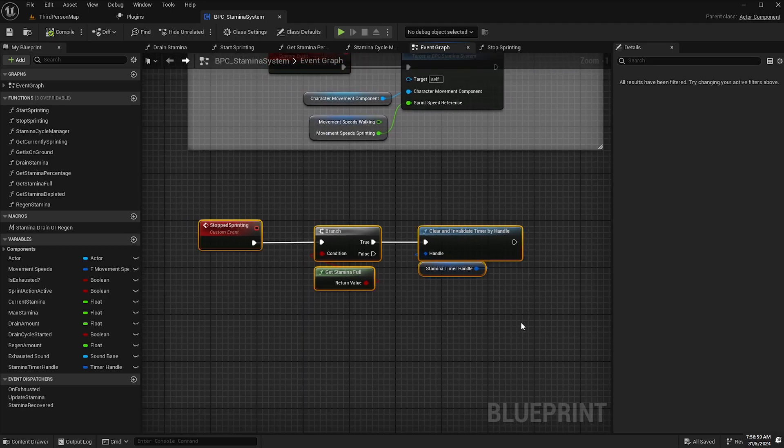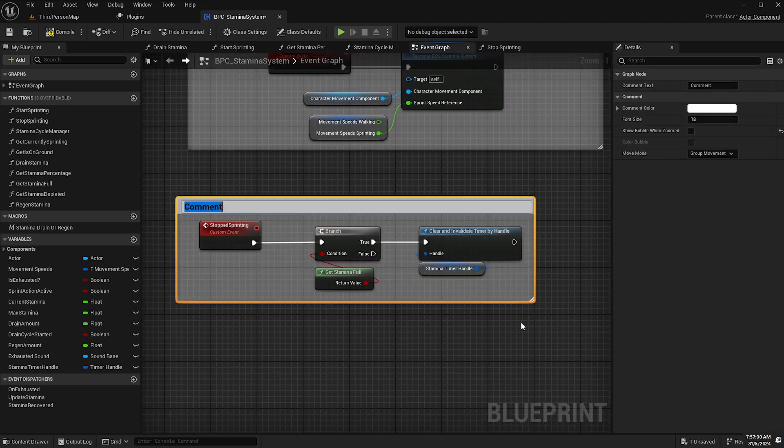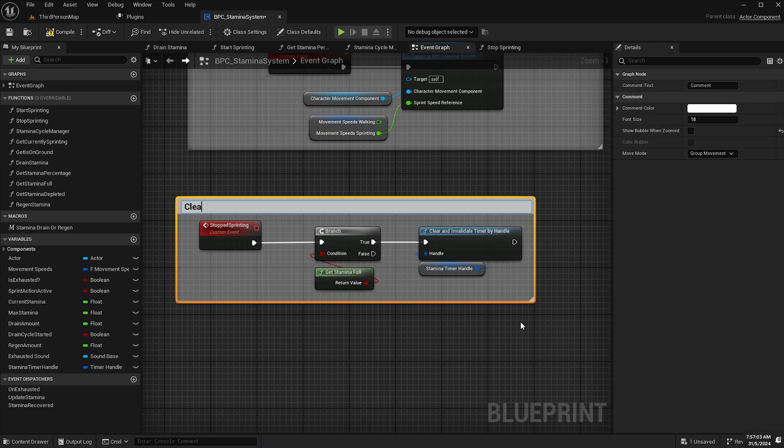And then finally I'm just going to highlight this and comment it as clear timer once stamina is full.